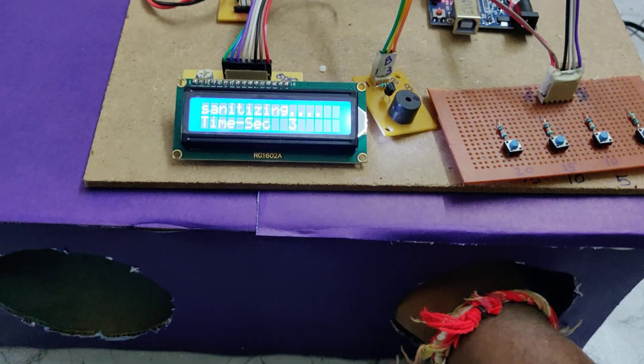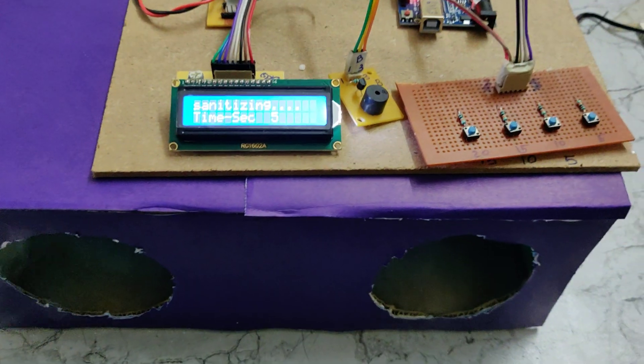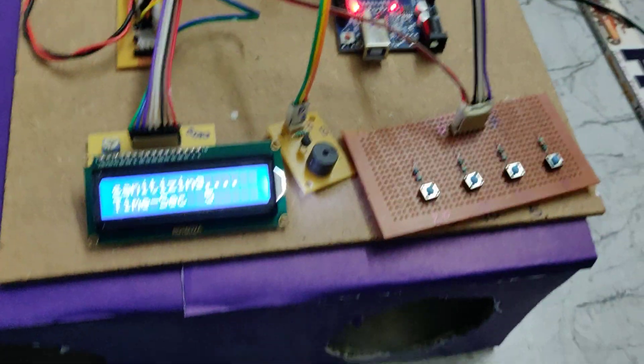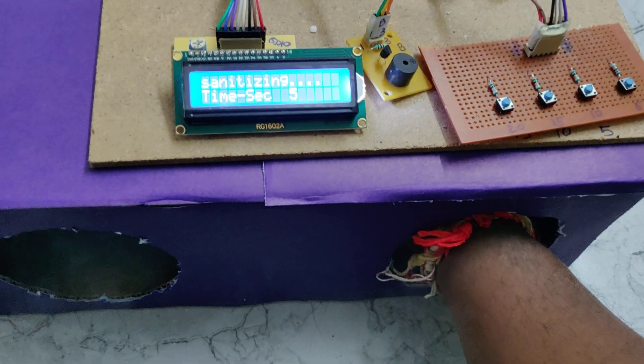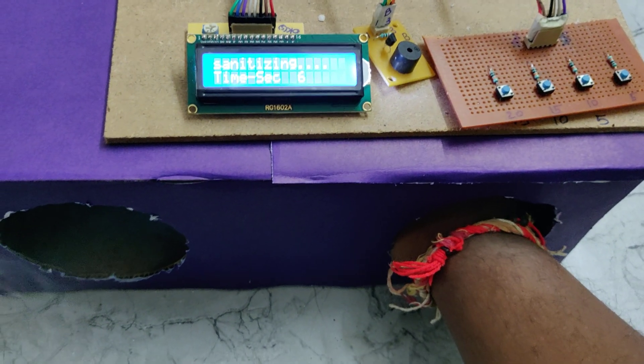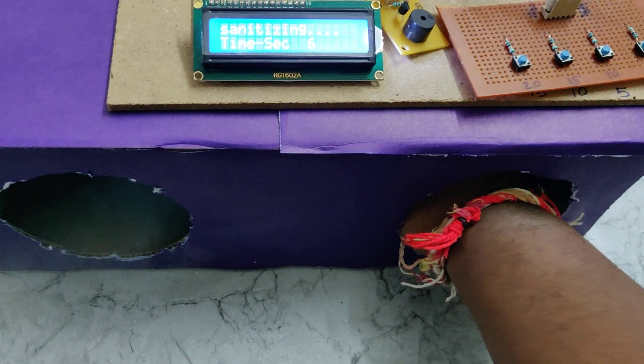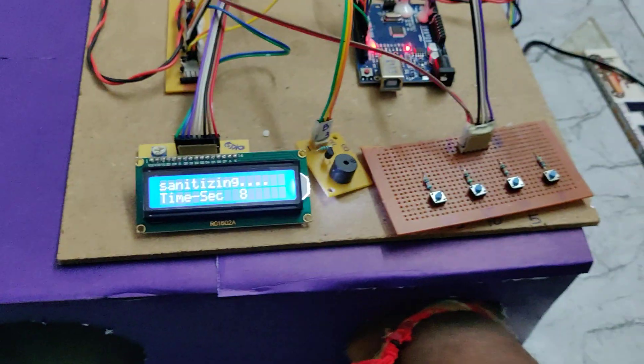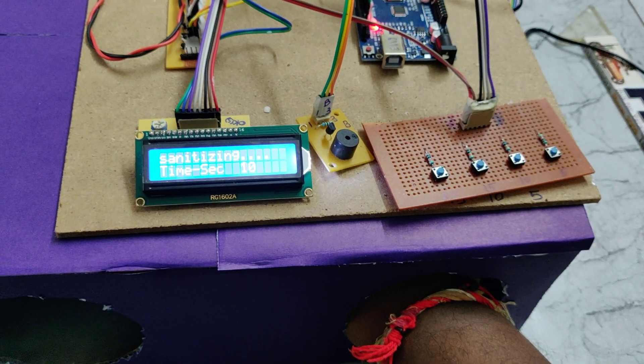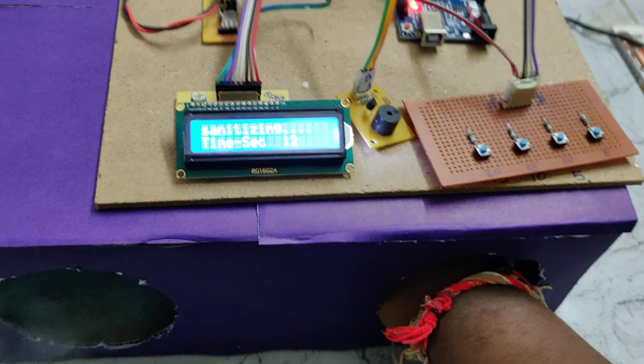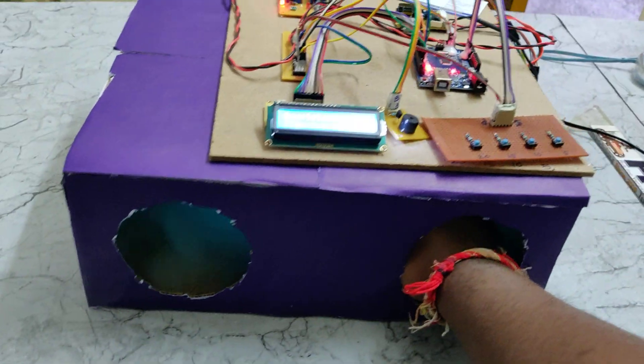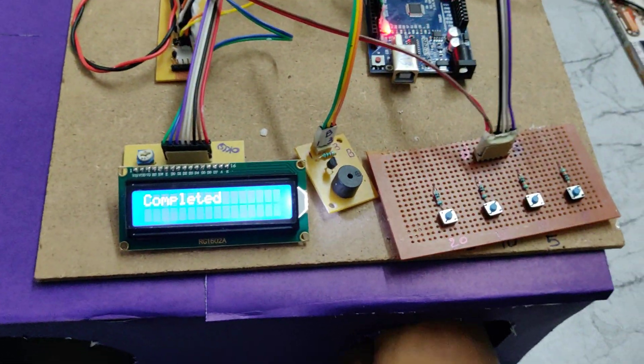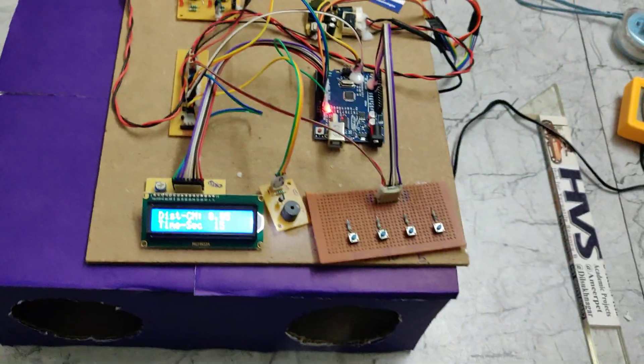The timer is counting now. If I remove the hand before completion, the system continuously provides a buzzer alert to intimate the user that you have not completed the sanitization for the respected time. When I reinsert the hand, it continues. It's complete. Thank you.